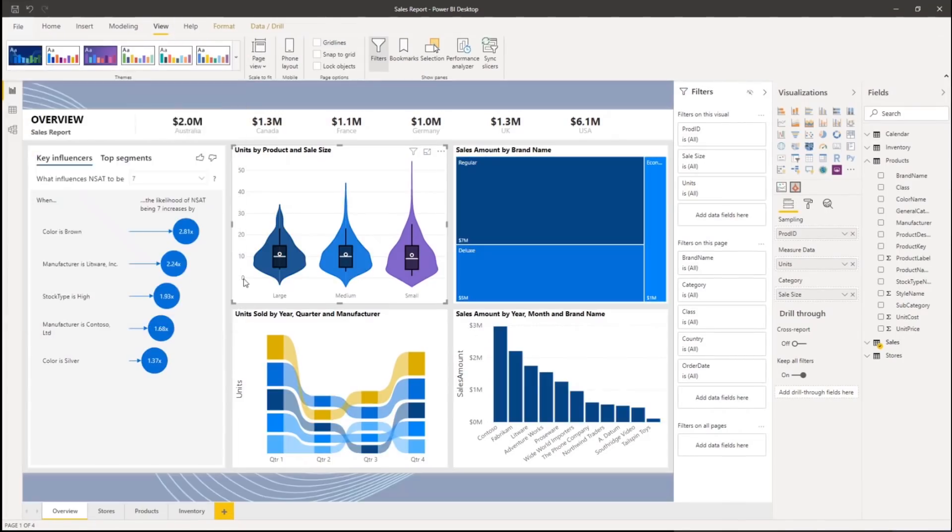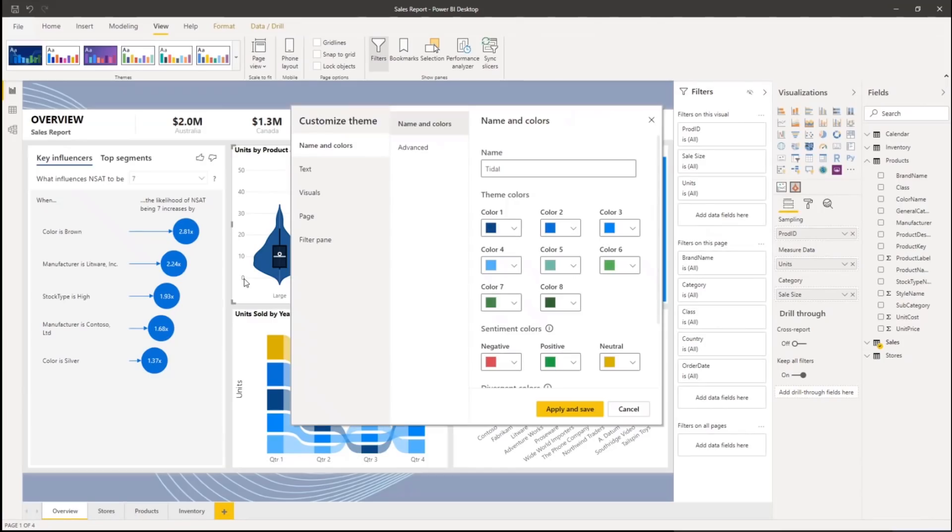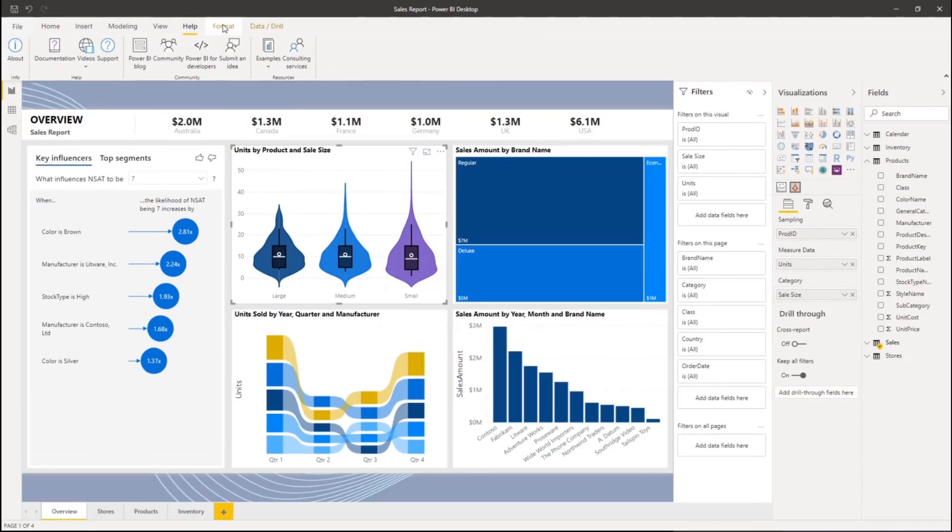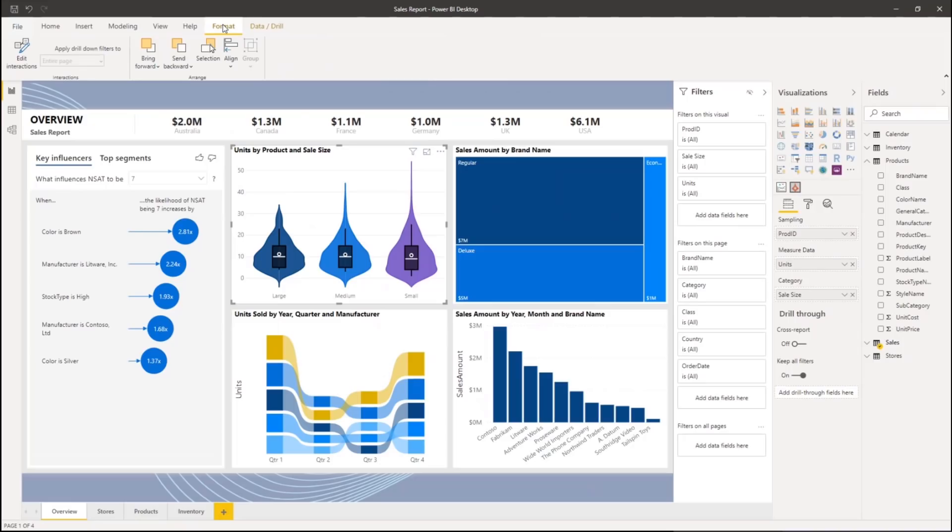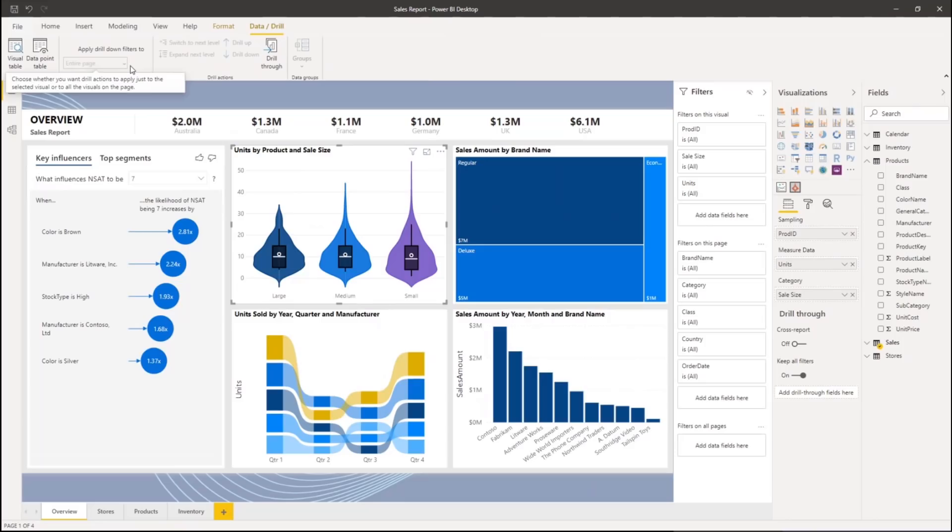For example, we have a themes gallery. And you can customize these themes, just like you do with Office themes. The Format tab is contextual and adjusts to support interactions with a specific visual, as is the Data Drill tab that provides different ways of viewing and interacting with your data.